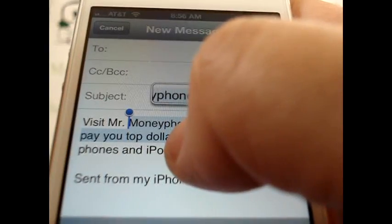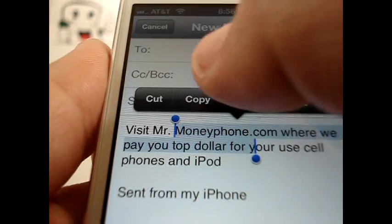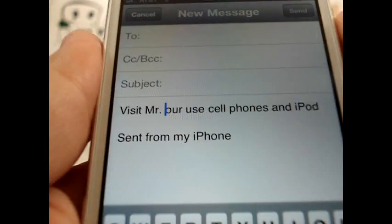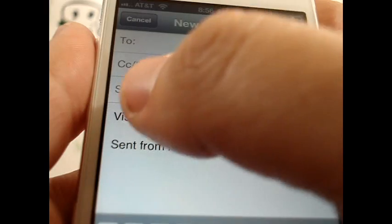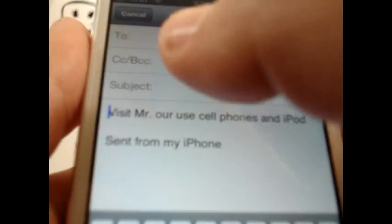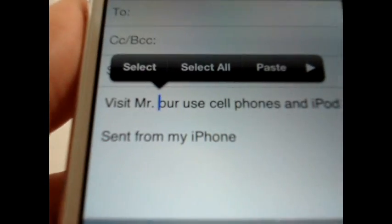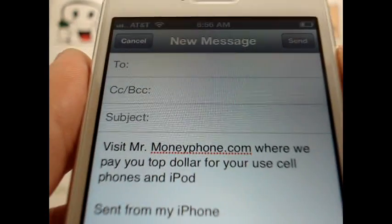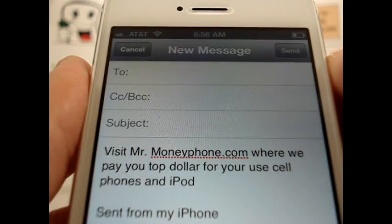So let's go ahead and show you how this works. We're going to go ahead and cut this — it takes it out. And to paste it, just double-click again where you want to, and that gives you the option for paste. We'll go ahead and paste it back in, and it's that simple. You cut, copy, and paste.